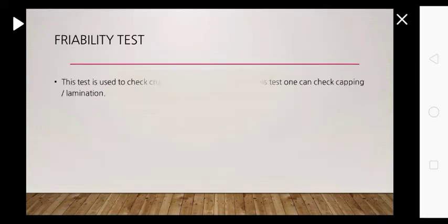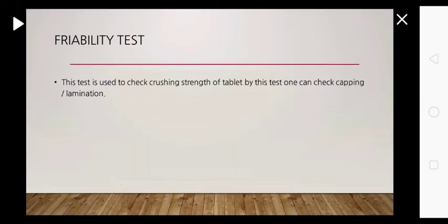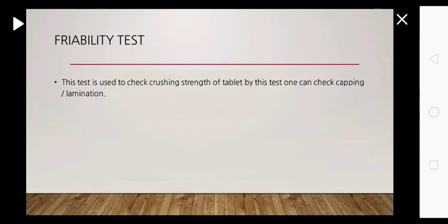Why is friability test done? It is used to check the crushing strength of tablets by this test, but one can also check for capping or lamination. It's also used to evaluate the ability of a tablet to withstand abrasion in packaging, handling, and shipping, mainly in transport.